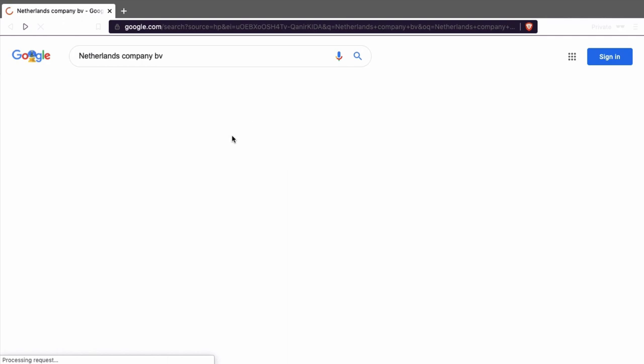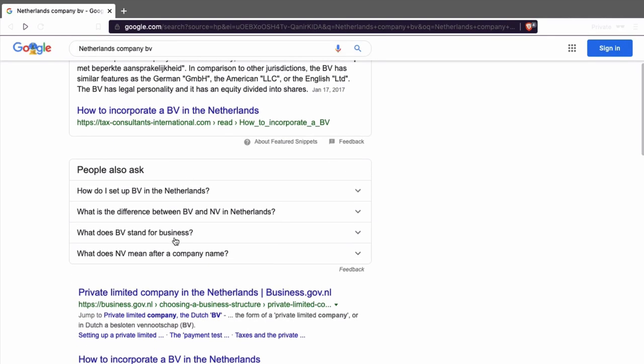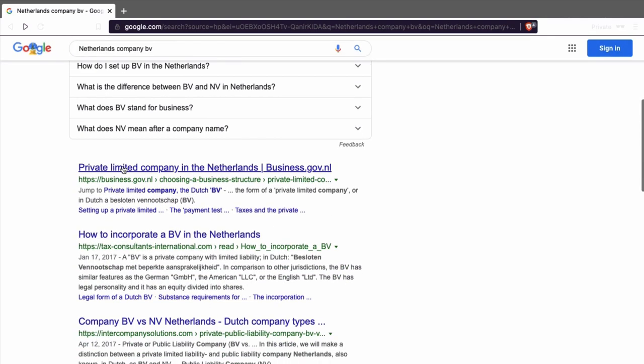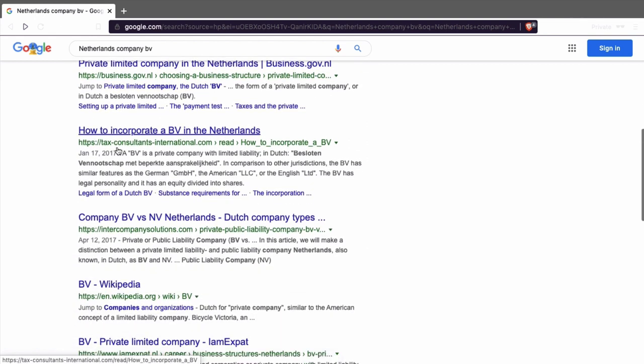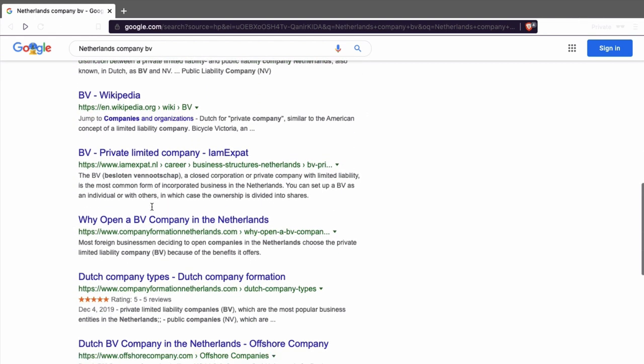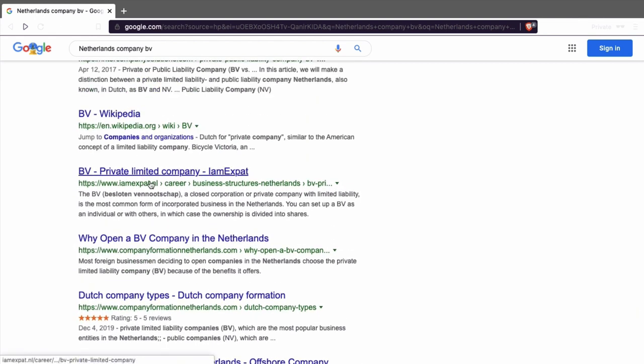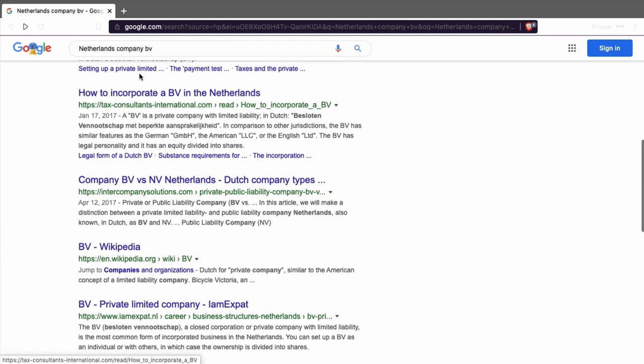First thing, you can start in Google. Just type Netherlands company BV. It will tell you where it is. Private limited company in the Netherlands. And most of the time, you don't really find companies here.